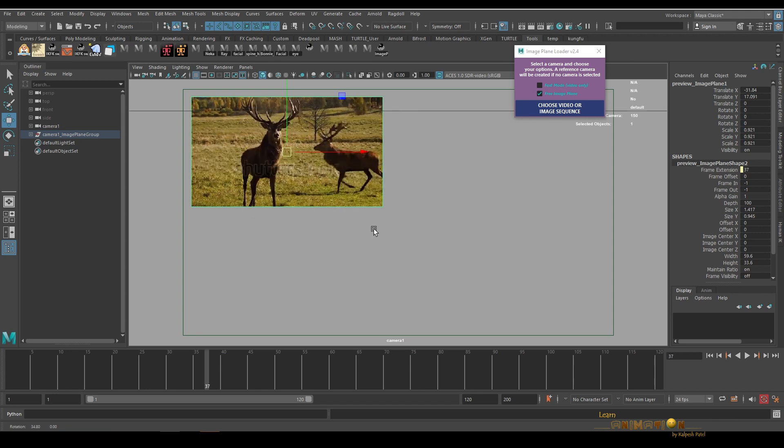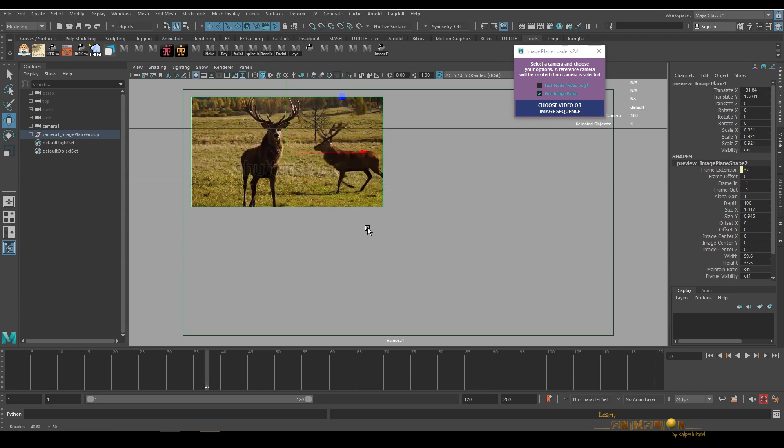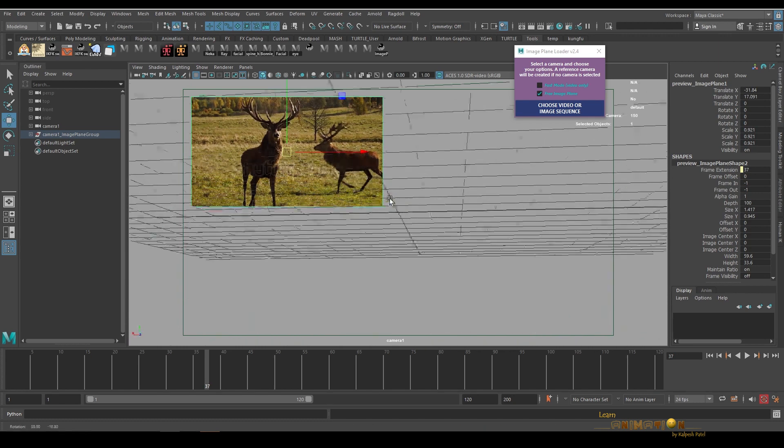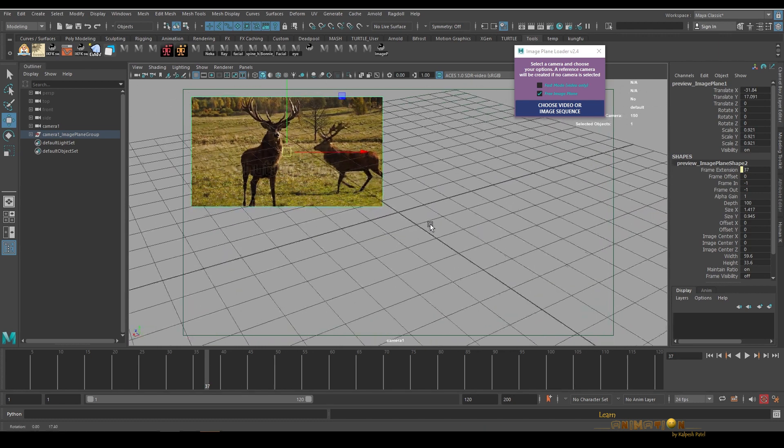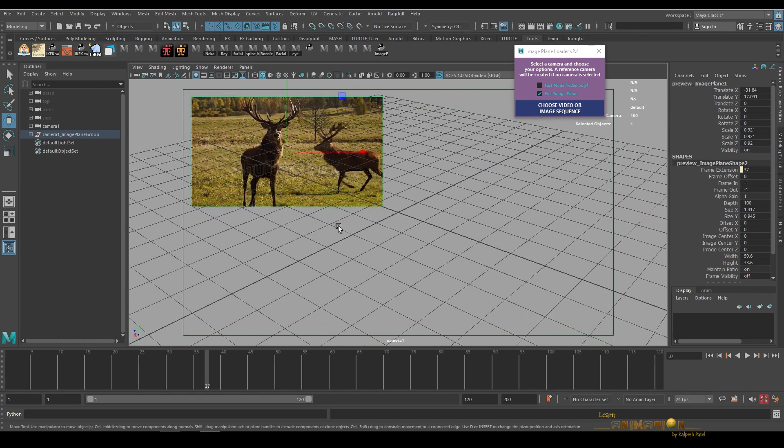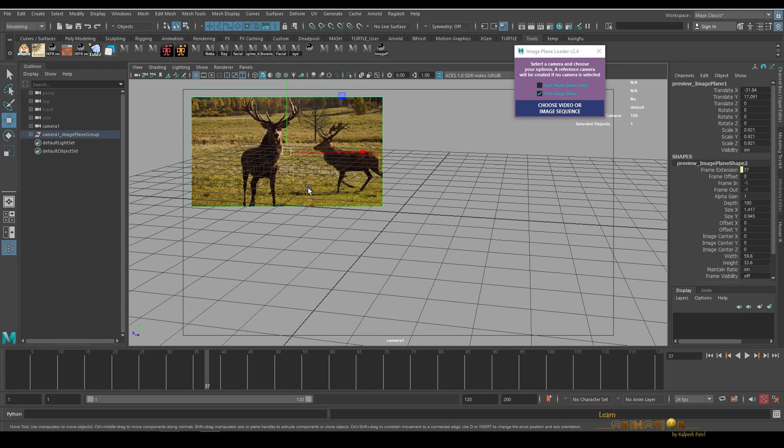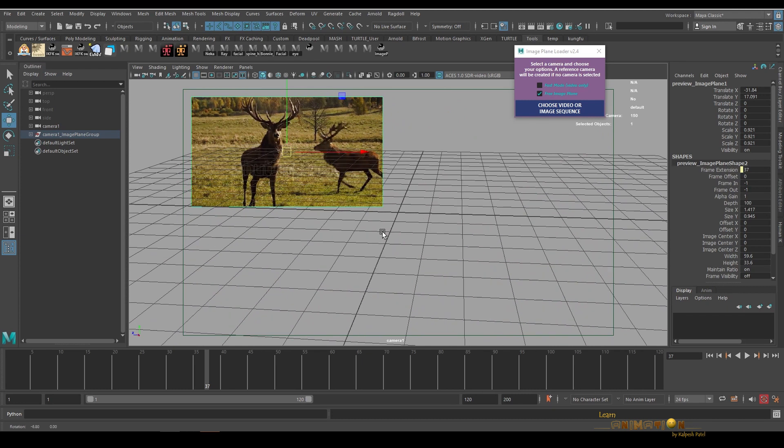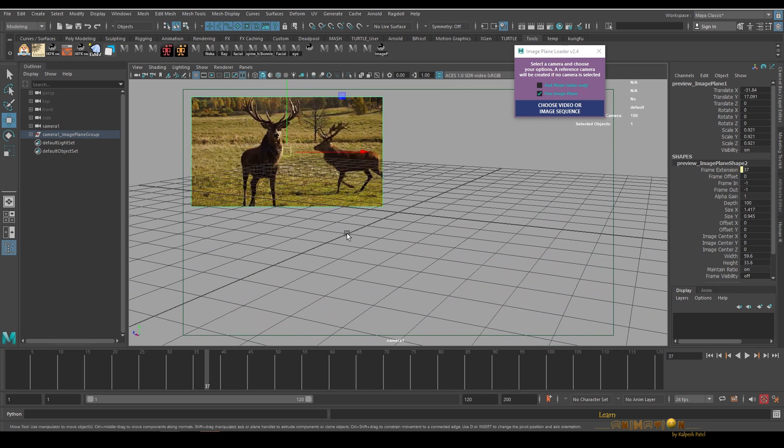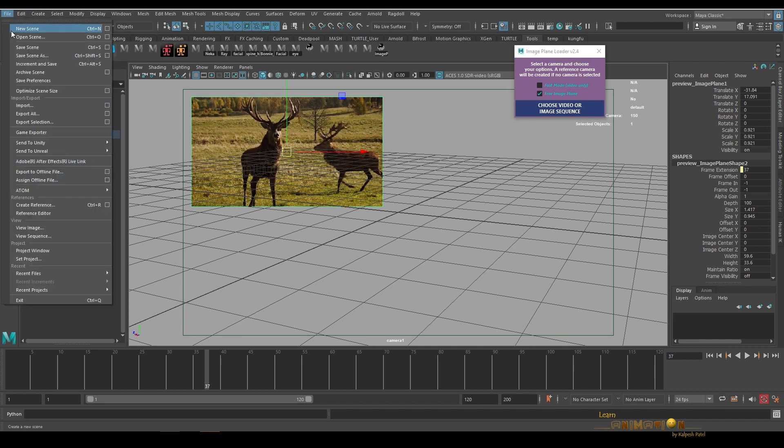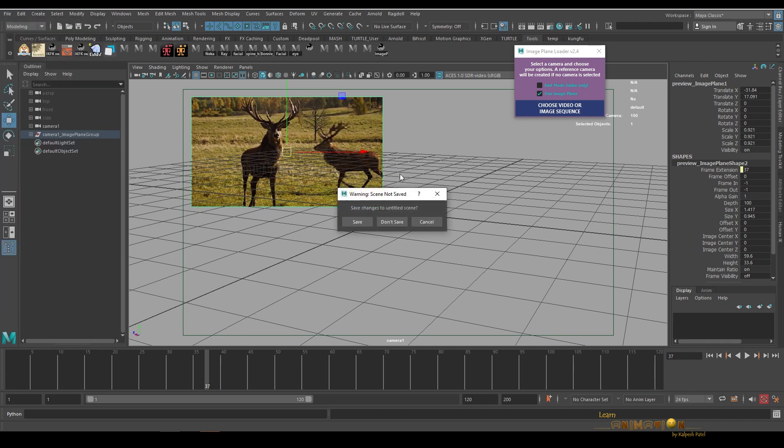And the very best thing is the image plane is always attached to the camera. Even though if we are moving the camera, the image plane is still there and it's attached to the camera. So it's very useful.